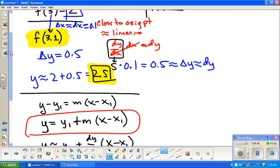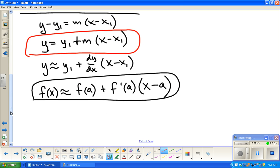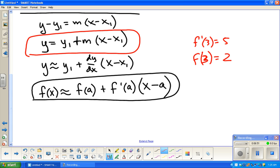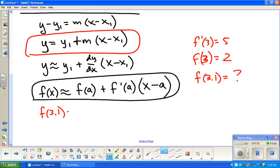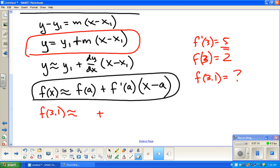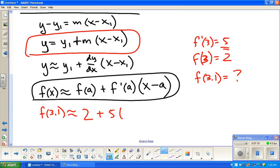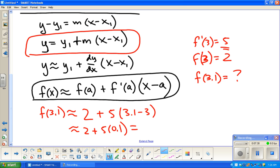Let's go back and do that same problem with this notation. I had f-prime of 3 was 5, f of 3 was 2, and I wanted f of 3.1. So f of 3.1 is about equal to: the y value I have is 2, the slope I have was 5, and I'm doing 3.1 minus 3. So I'm saying 2 plus 5 times 0.1, which is 2 plus 0.5, which is 2.5.